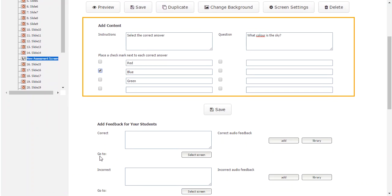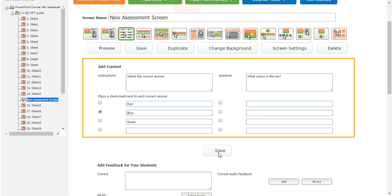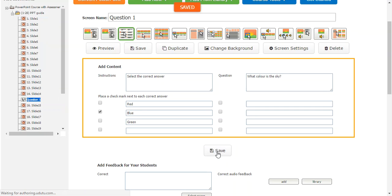You can also add feedback for your students — I'll go into more detail about that in the assessments video because there are some pretty cool things going on there. For now, we'll leave all of that blank so students won't get any feedback. I'm going to rename this to 'Question One' and press save. And there we have it — our PowerPoint with a question right in between. Thanks for listening!